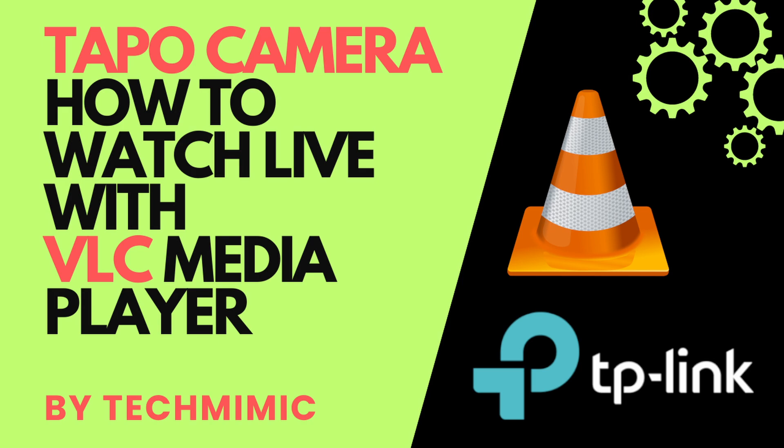In this video I'm going to show you how to configure your TAPO device and VLC media player to watch the live stream of your camera.